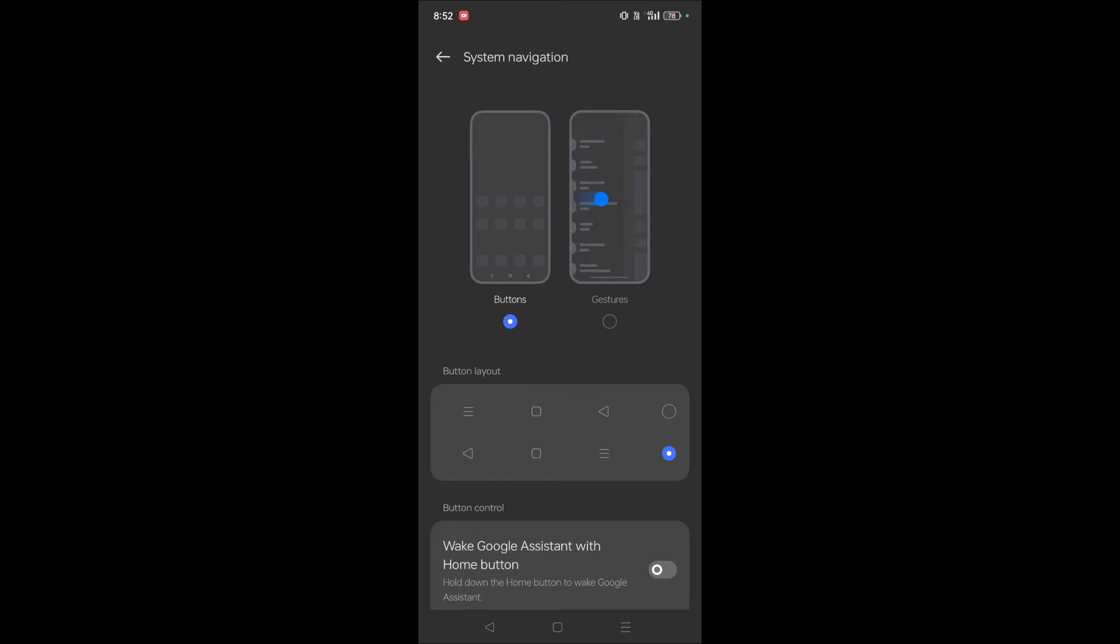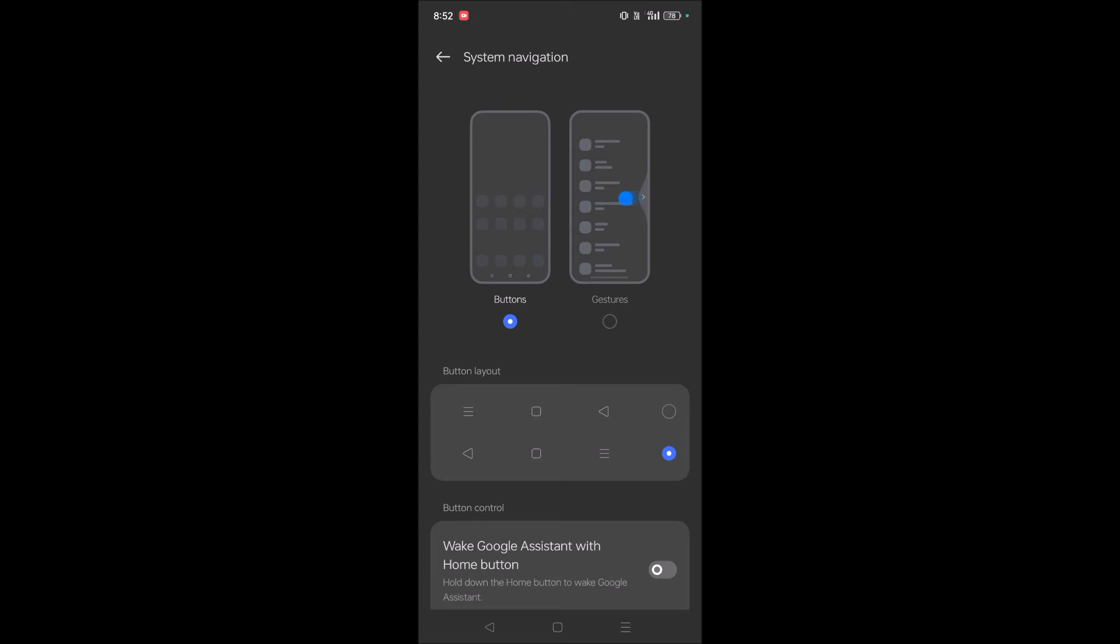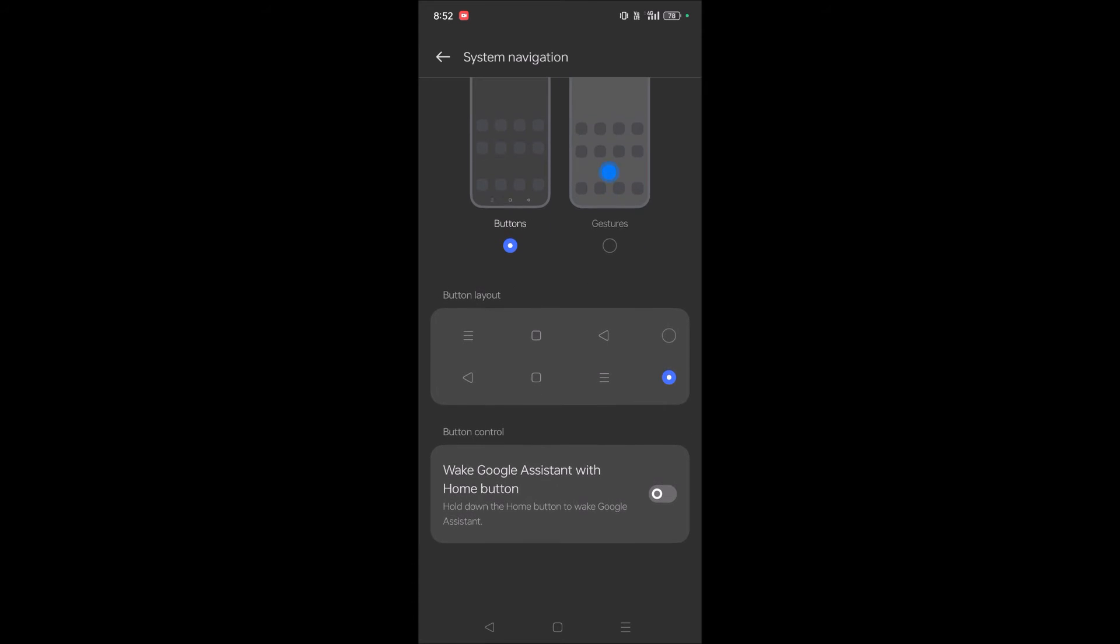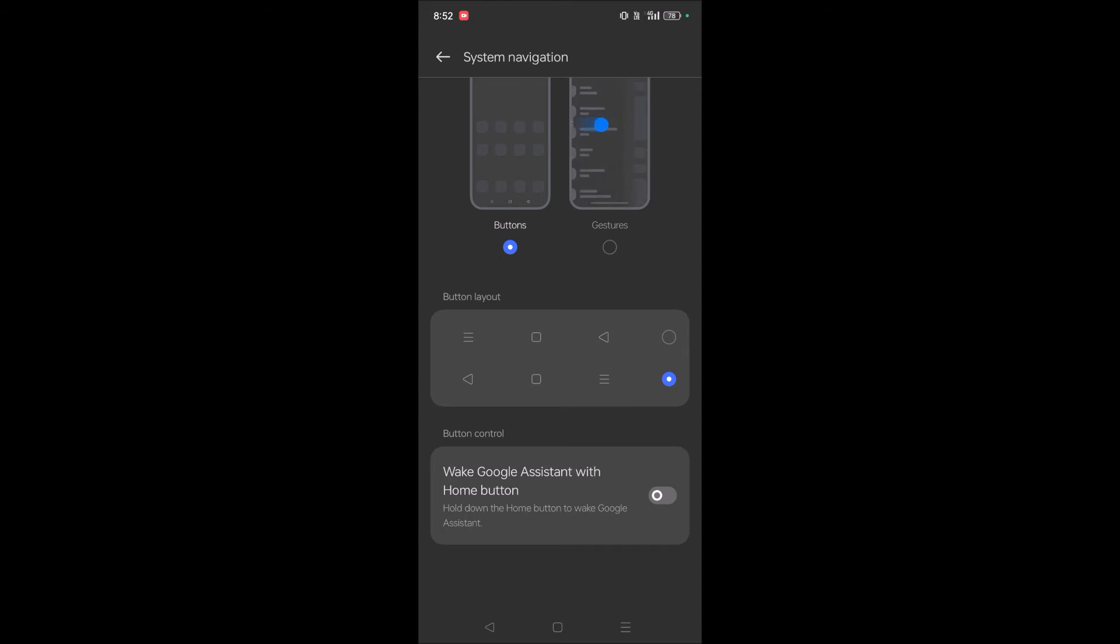Under Additional Settings, select System Navigation. Under System Navigation there is an option called 'Wake Google Assistant with home button'. This is disabled, I need to enable it.